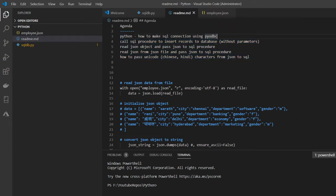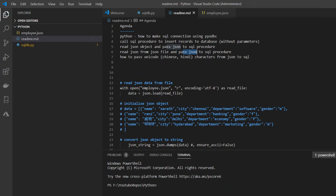The first step is to see how to make an SQL connection from Python using pyODBC. The second step is to call a SQL procedure to insert some records to the database without any parameters. The third step is to read a JSON object, pass the JSON string to a SQL procedure, and check whether it inserts into the database. After that, instead of a hardcoded value, we will read from a JSON file and pass the JSON string to the SQL procedure.